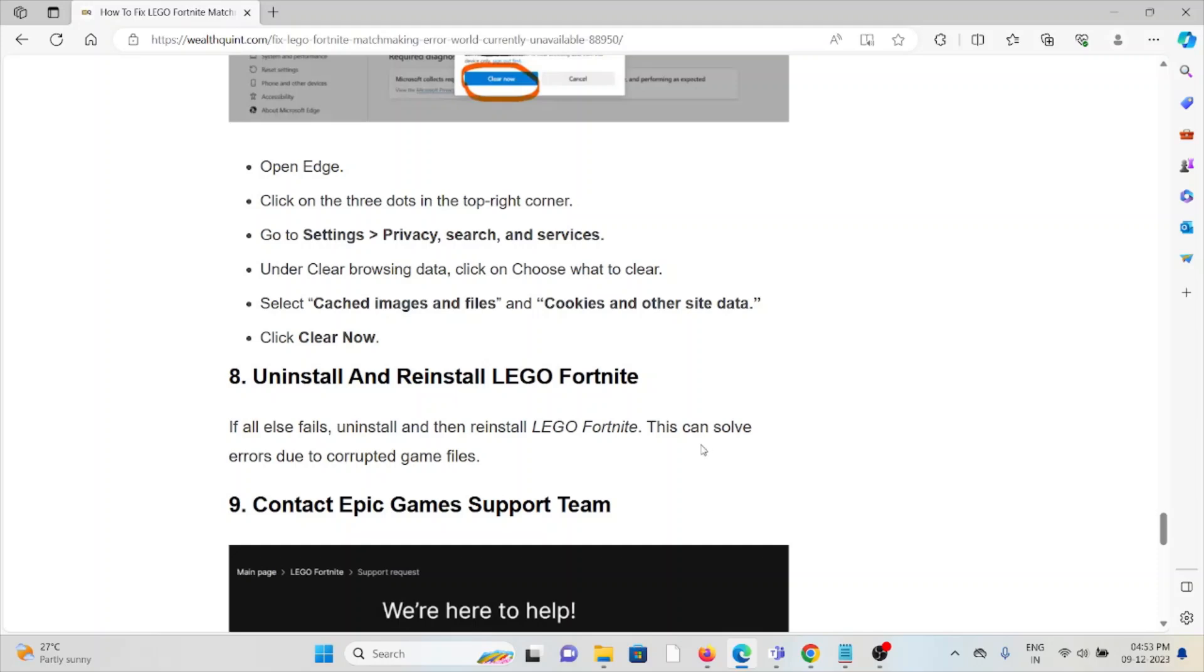The eighth method is to uninstall and reinstall LEGO Fortnite. This is another simple troubleshooting step - just uninstall LEGO Fortnite and then reinstall the Fortnite application.